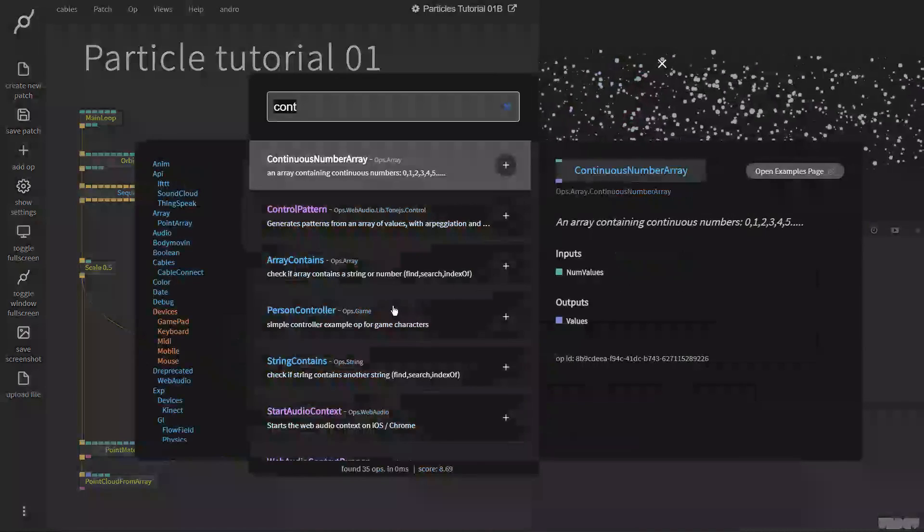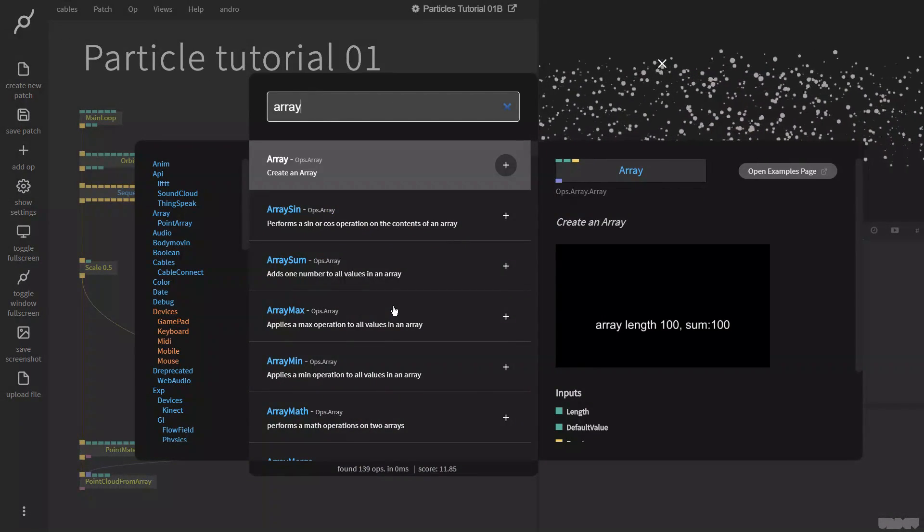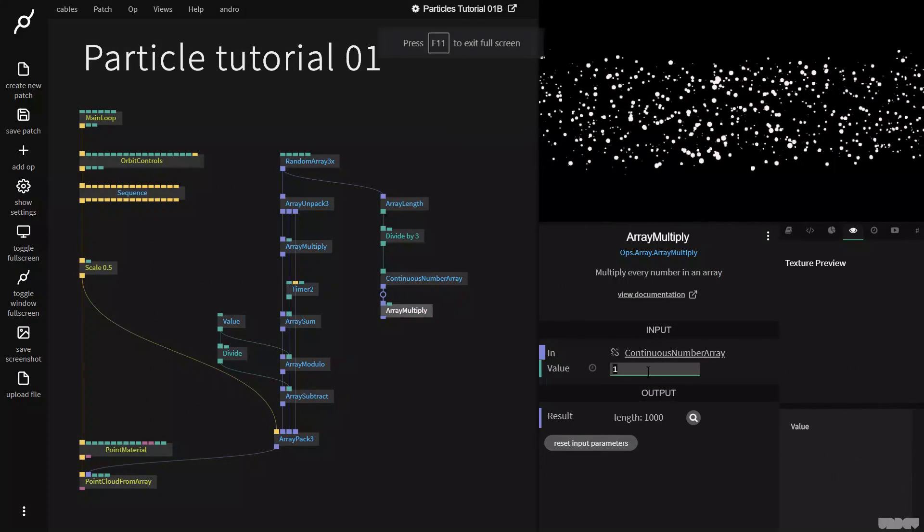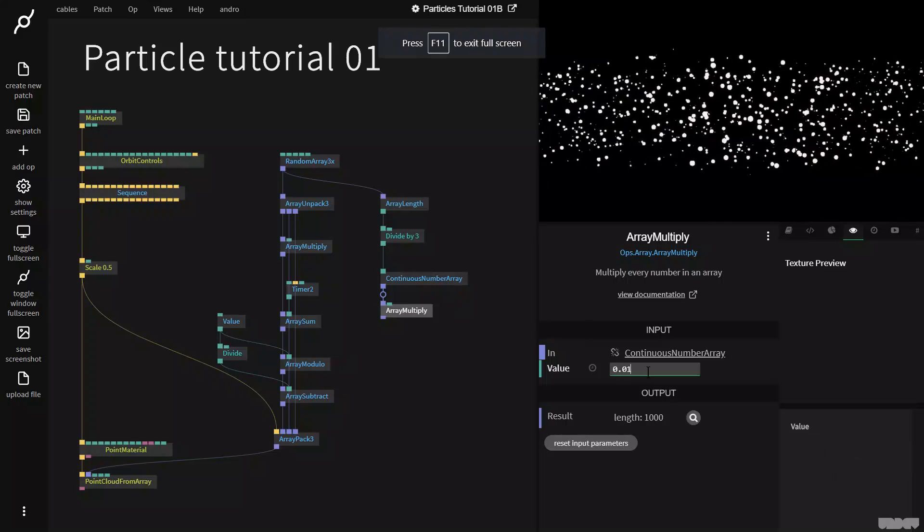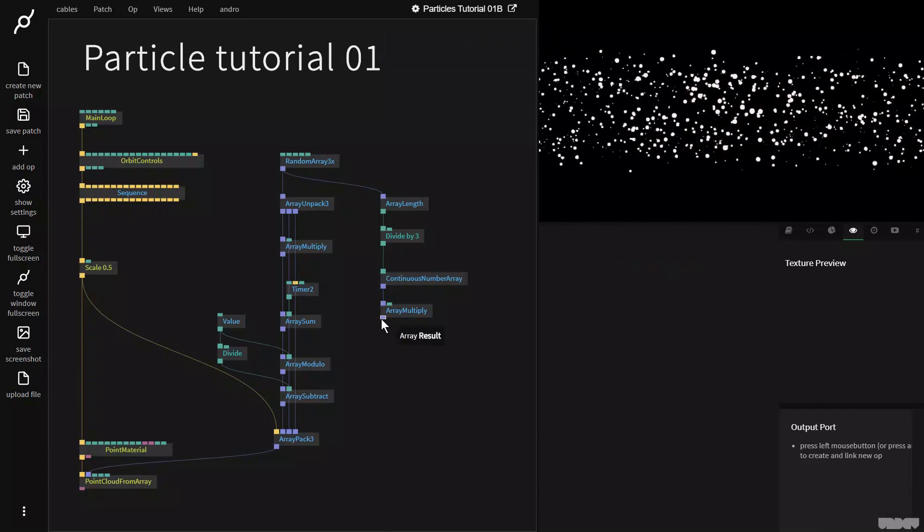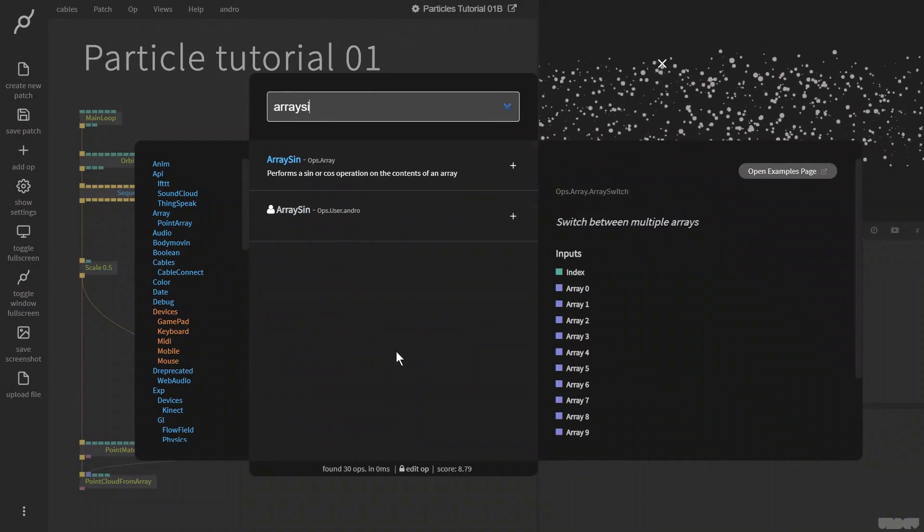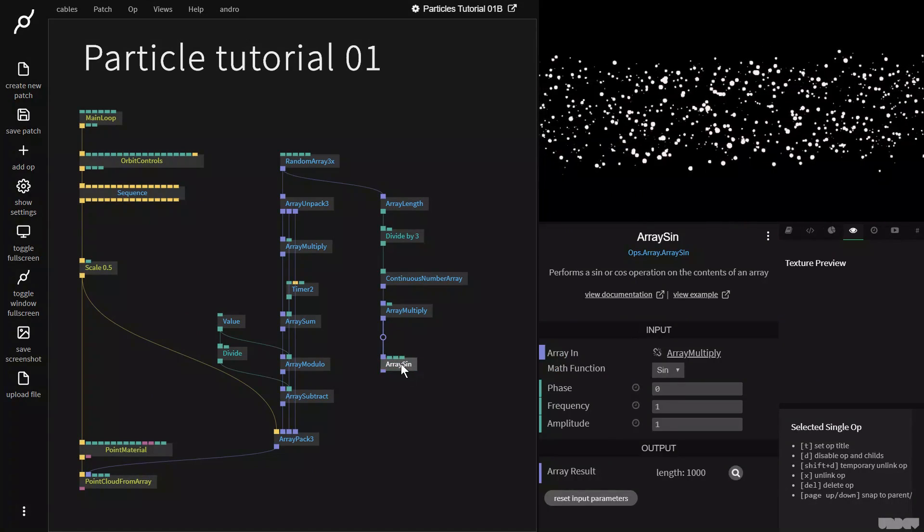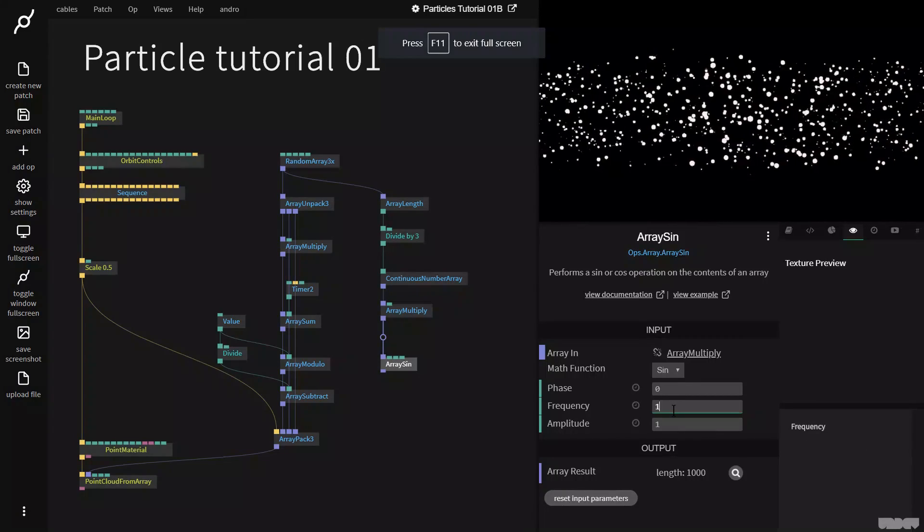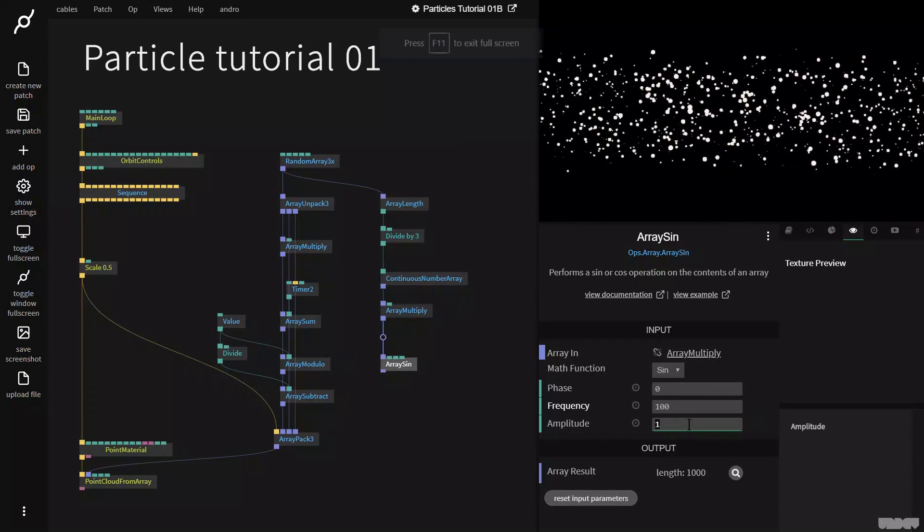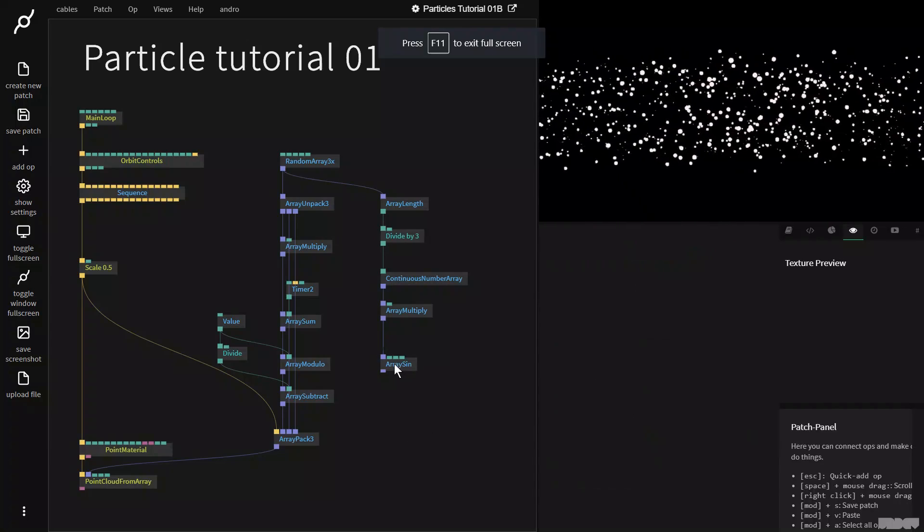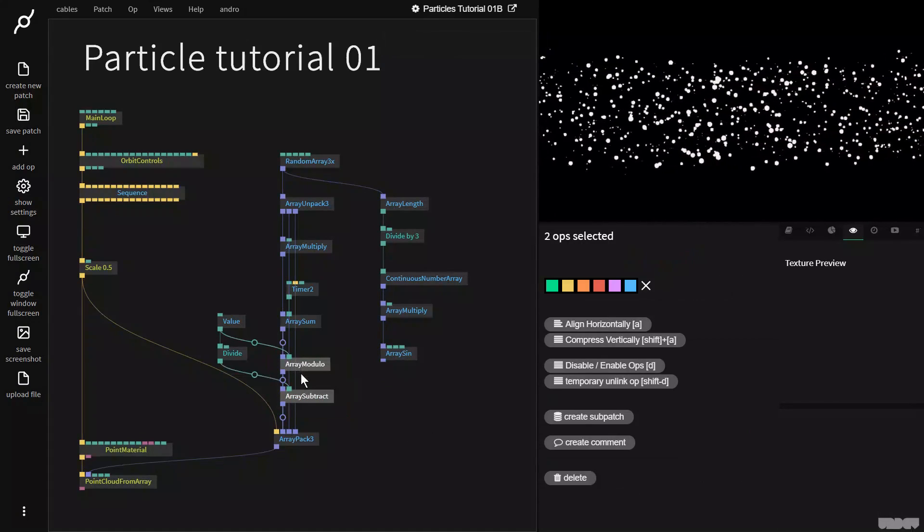So I'm now going to grab this. I'm going to grab an array multiply op. And I want to make these numbers really small. So they're going to work with the array sin op. So now I'm going to go here, I'm going to grab the array sin op. And I'm going to put the frequency on, say, 100 and amplification on 0.5.